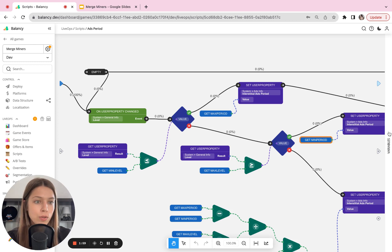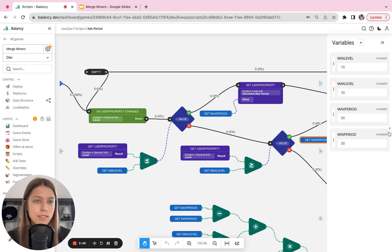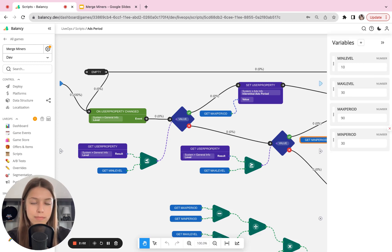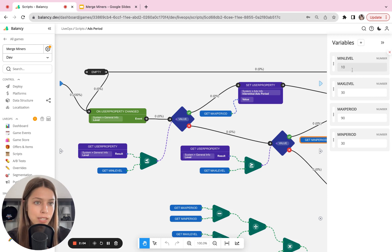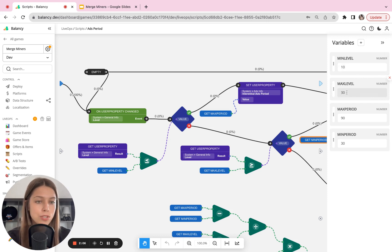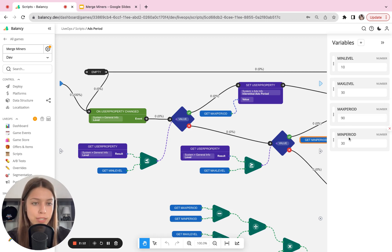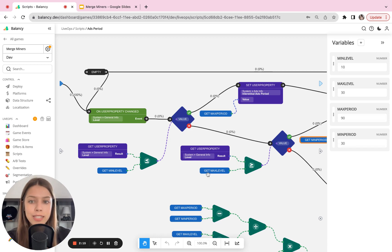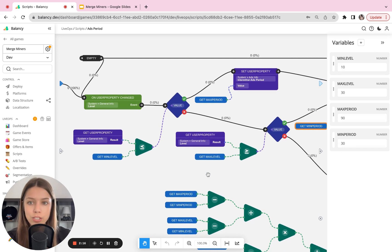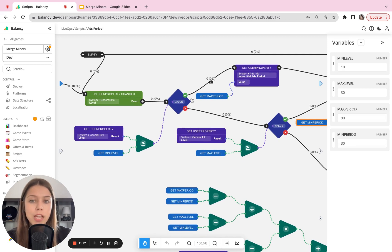As you can see, this script has four variables. It has the minimum level of the player, maximum level which is 30, it has maximum period between ads which is 90 seconds, and minimum period between ads which is 30 seconds. And now let's see the logic of the script.